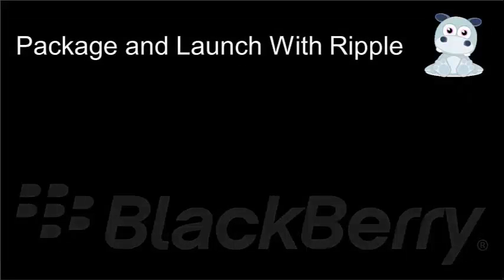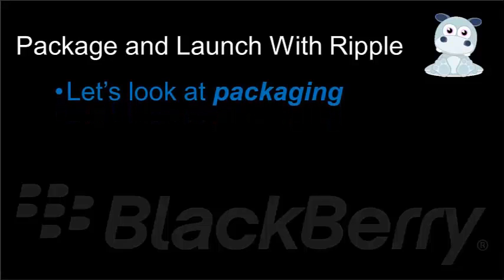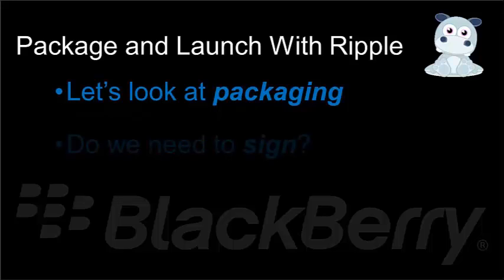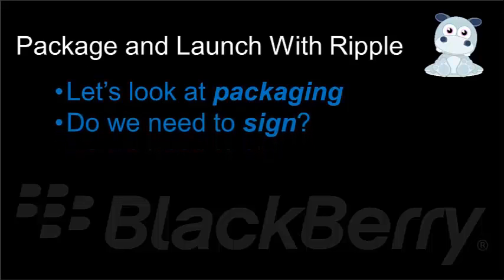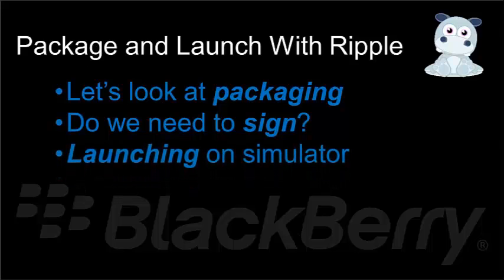Today, we're going to talk about packaging and launching your applications with Ripple. We're going to cover three basic topics. We're going to look at packaging - how do we accomplish packaging, what does it do for us? We're going to talk briefly about signing, whether you need to sign your application. And finally, we'll look at launching it onto the simulator so we can test our WebWorks application out in the simulator.